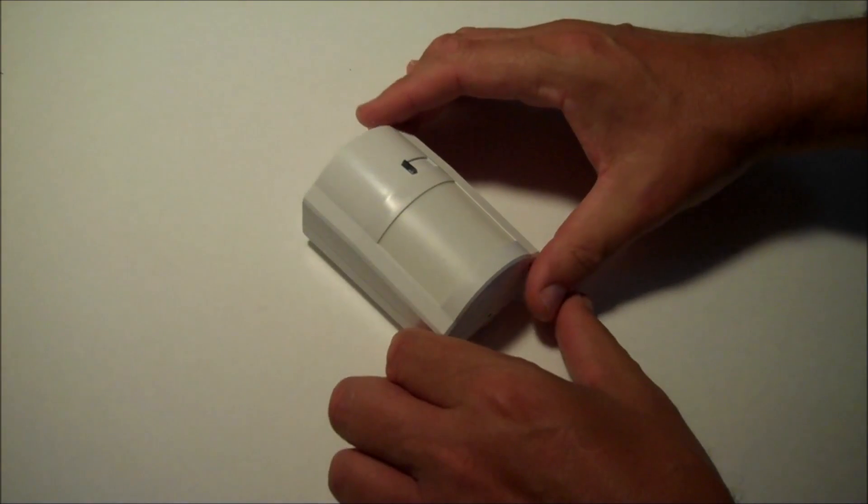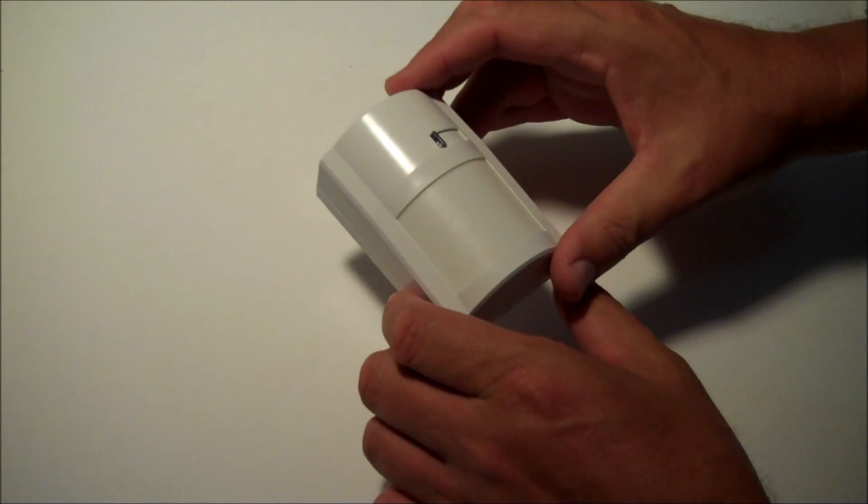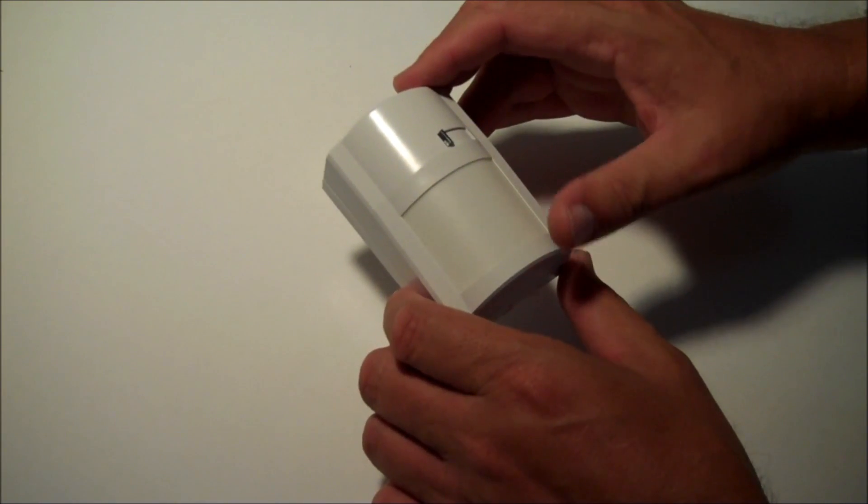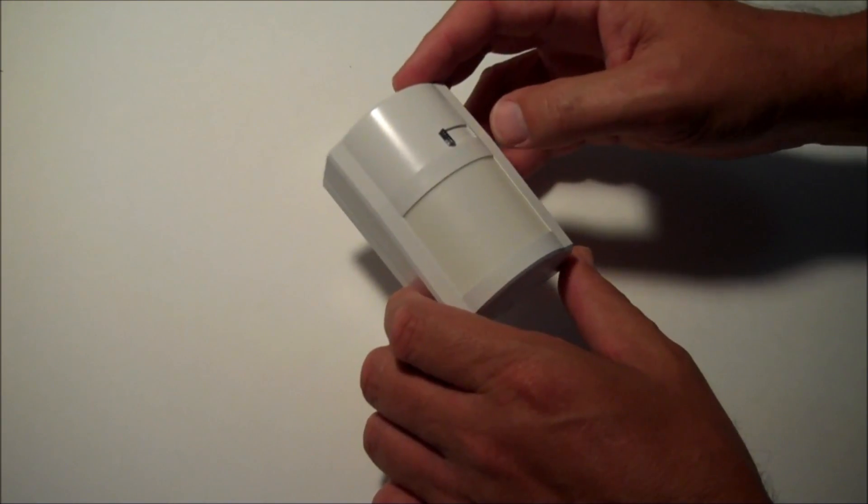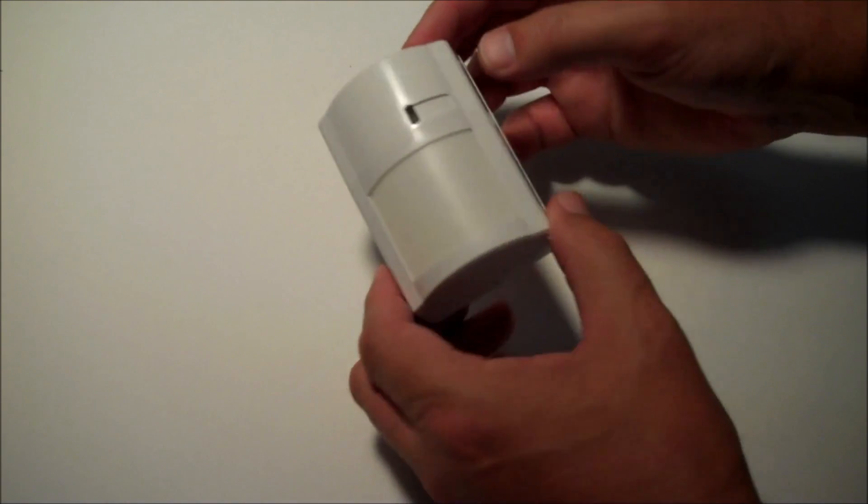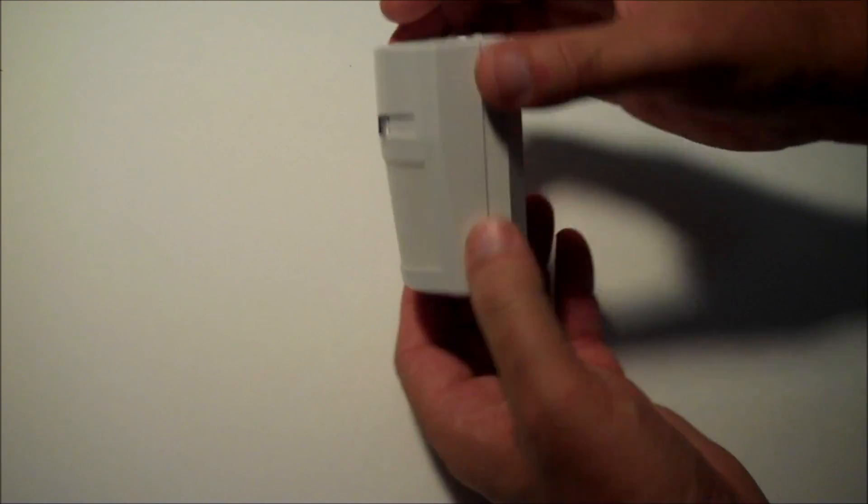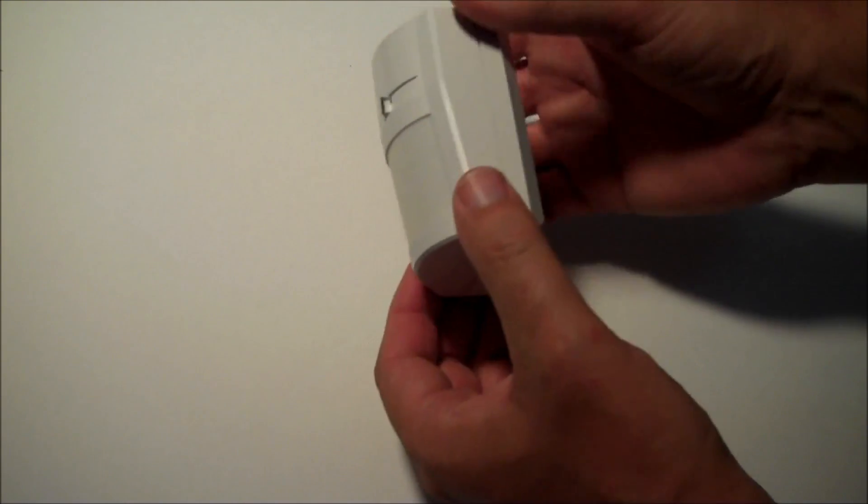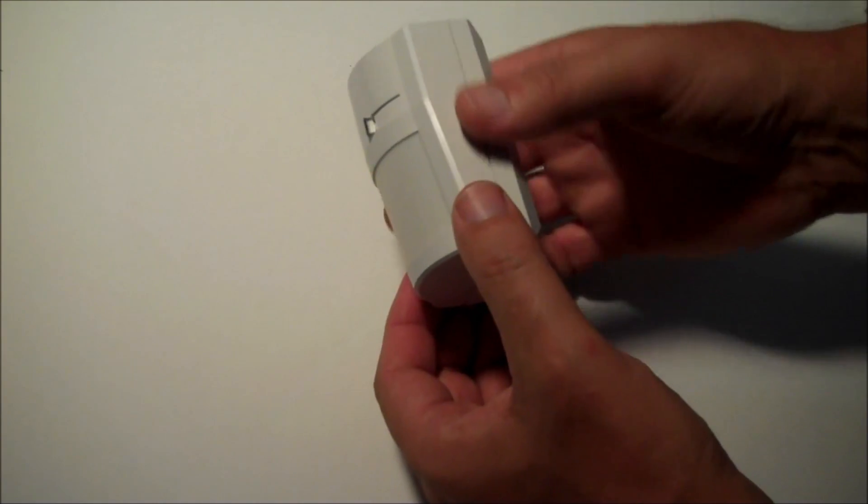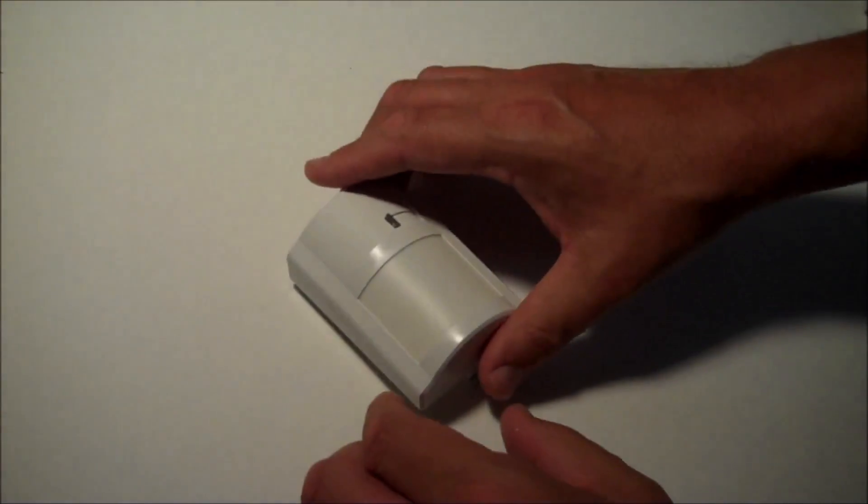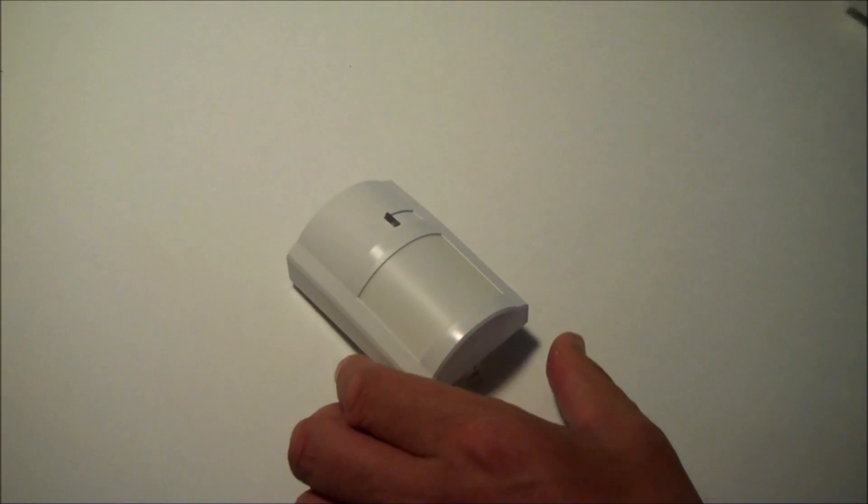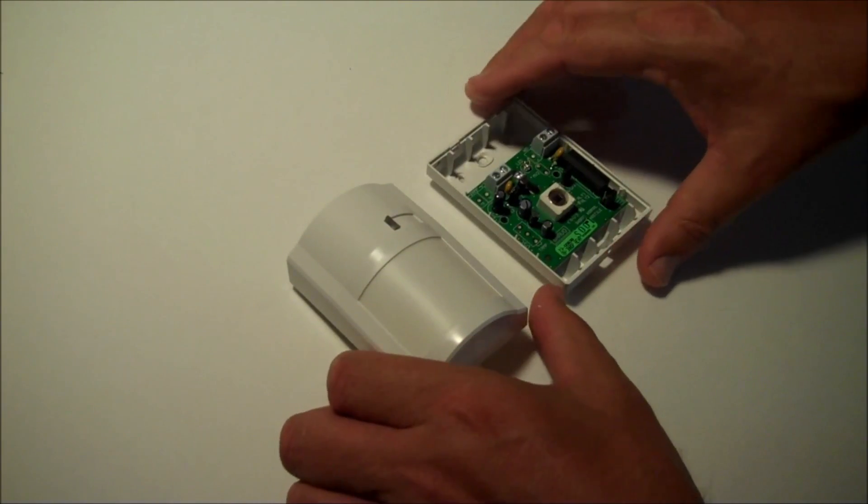We're taking a look at a passive infrared motion detector from a company called DSC, which is based in Canada. This is what it looks like when it comes out of the box. It's made of three different parts. We're going to go ahead and open it up. This is what it looks like when it's opened up.